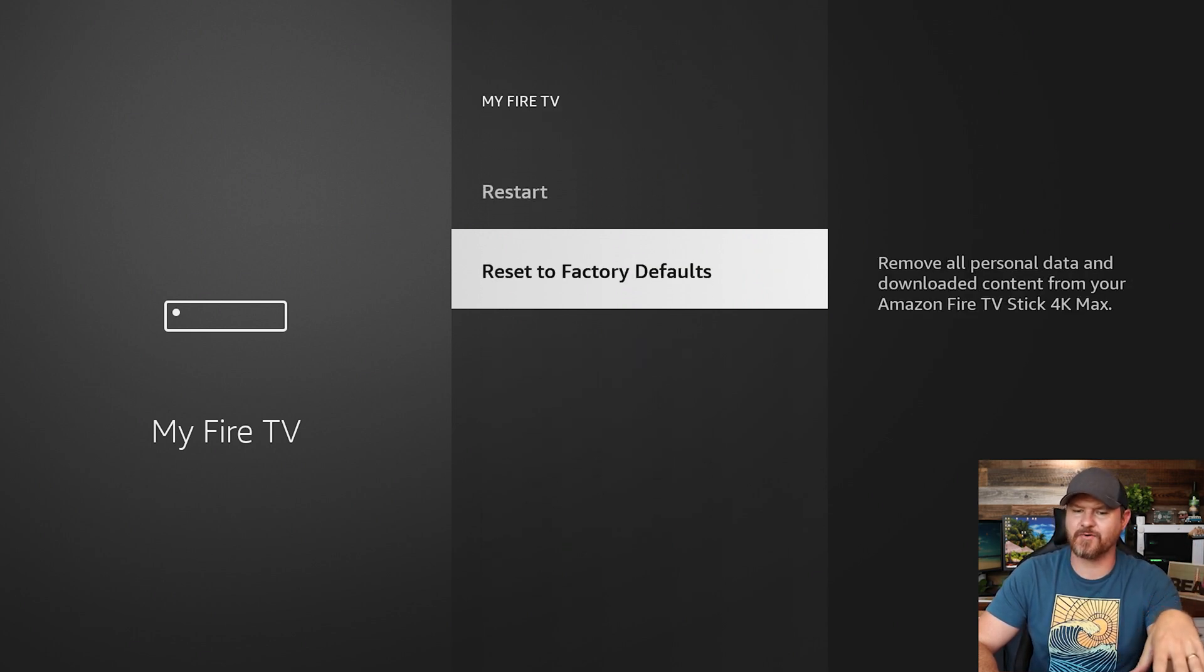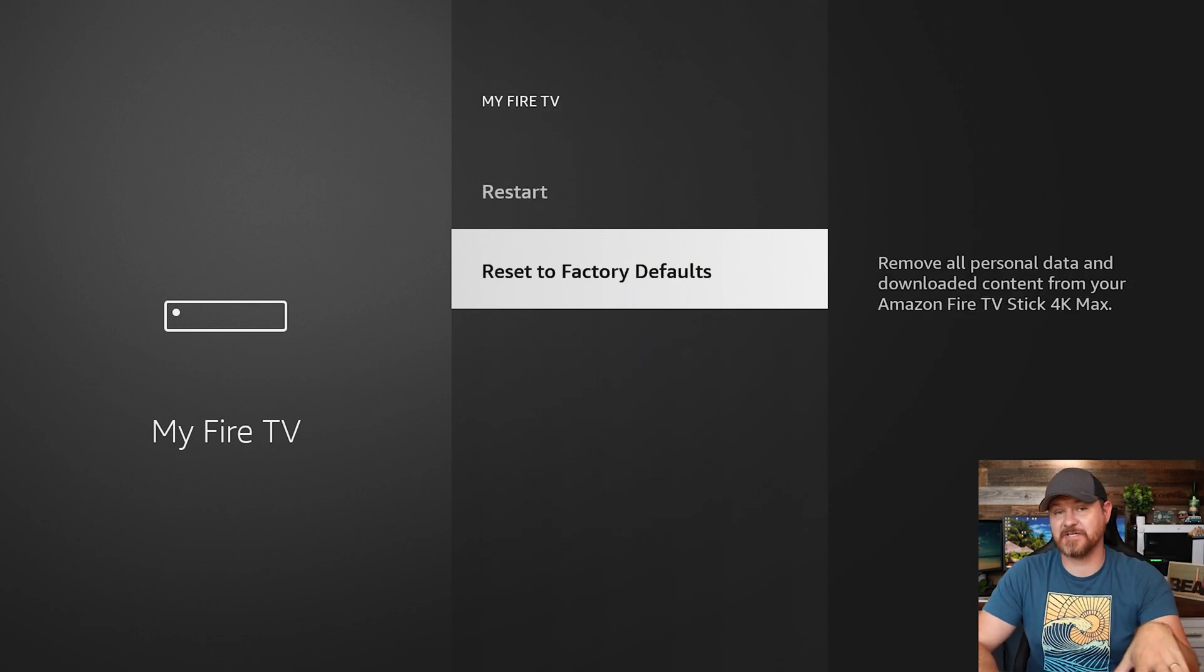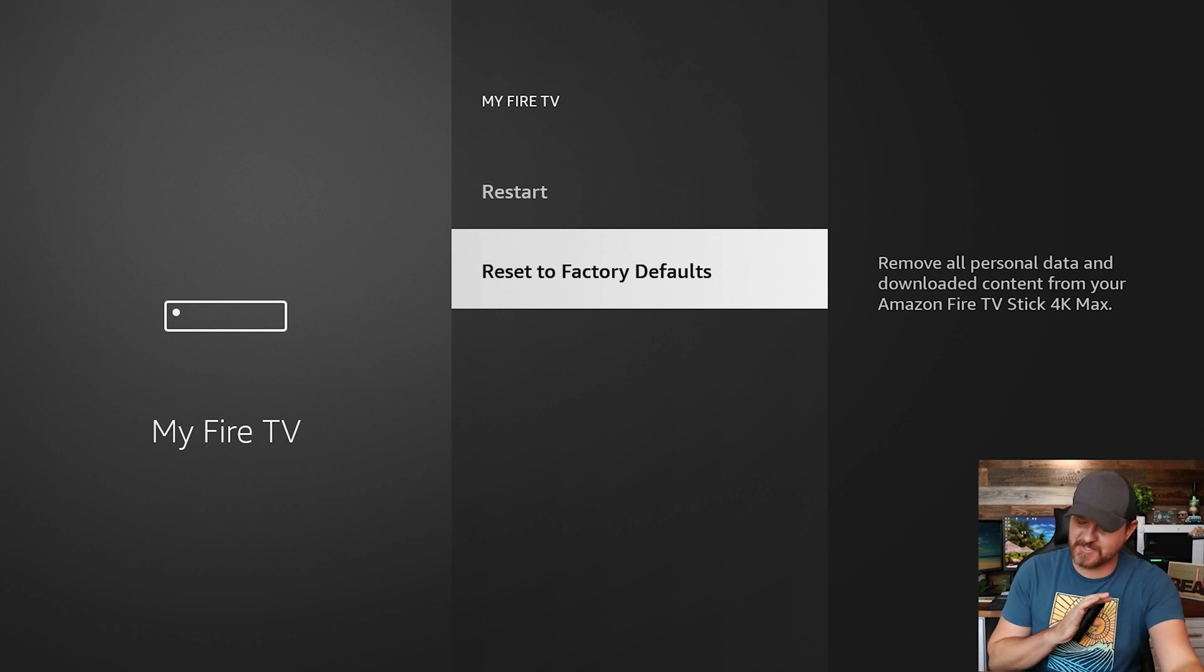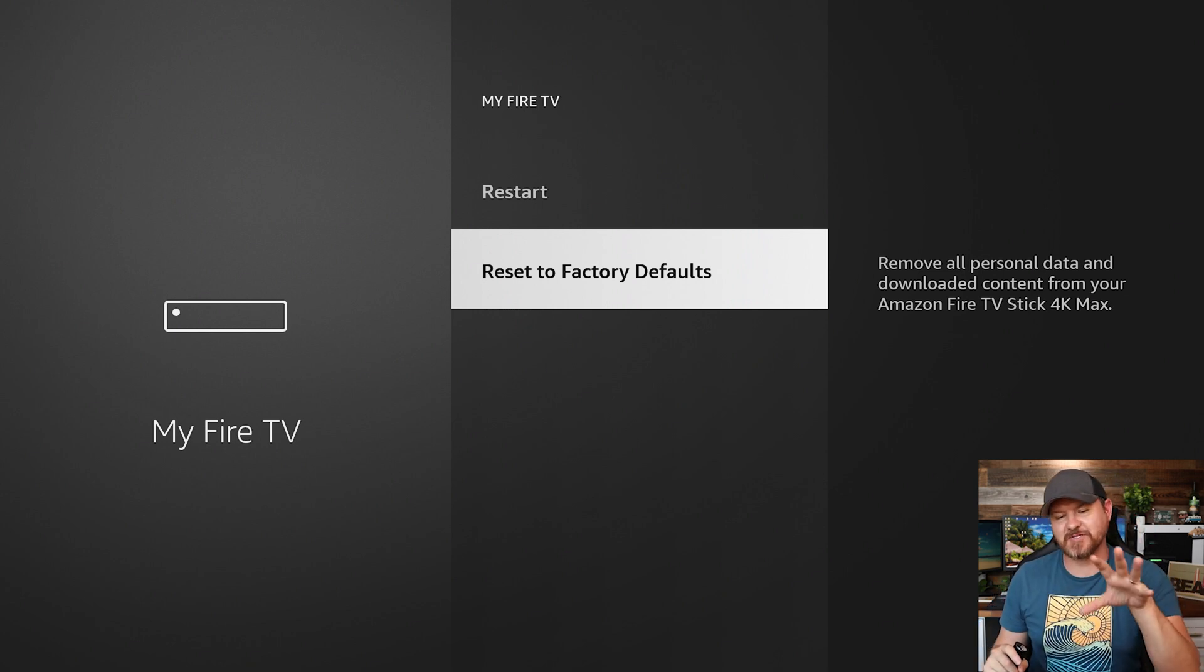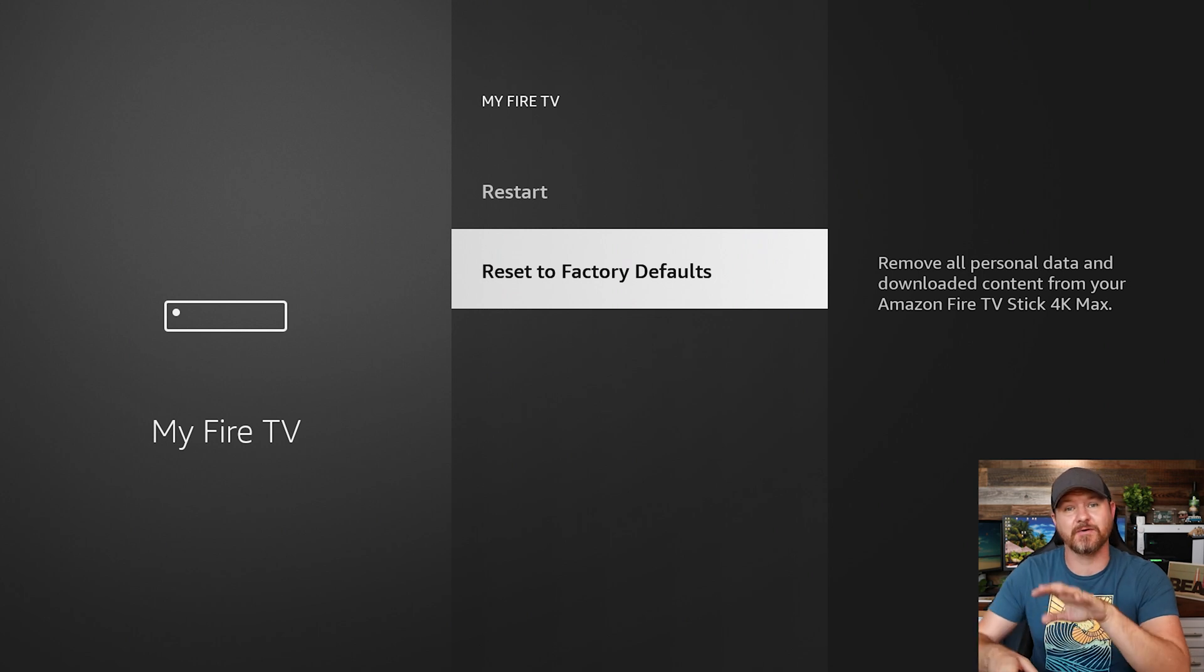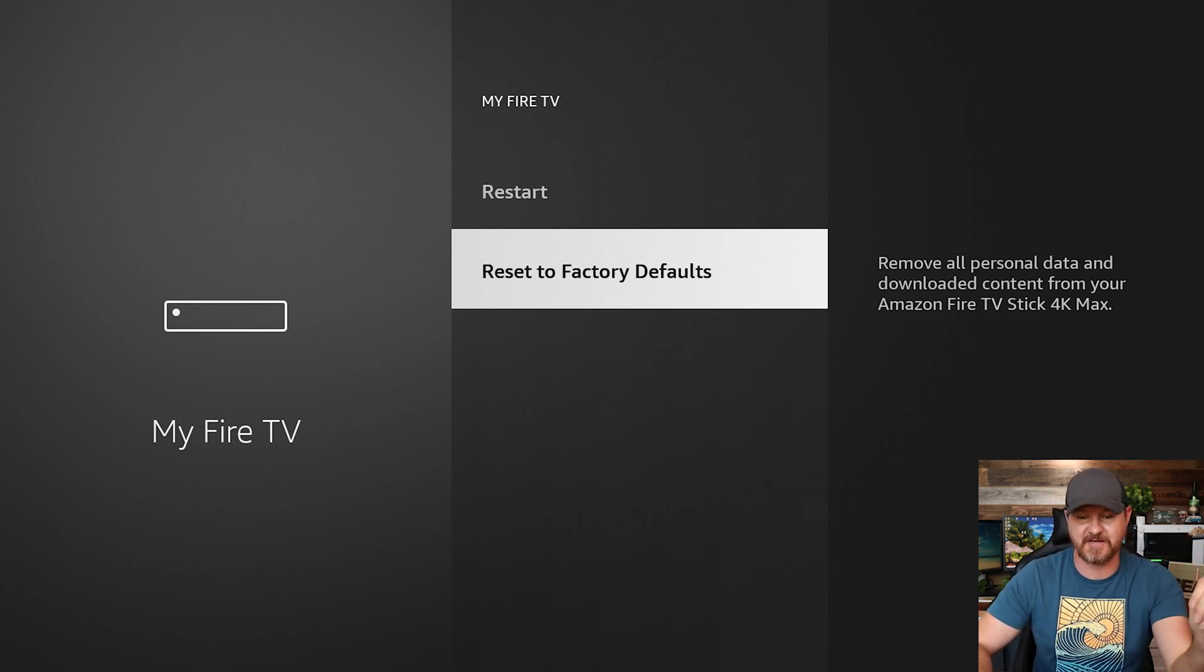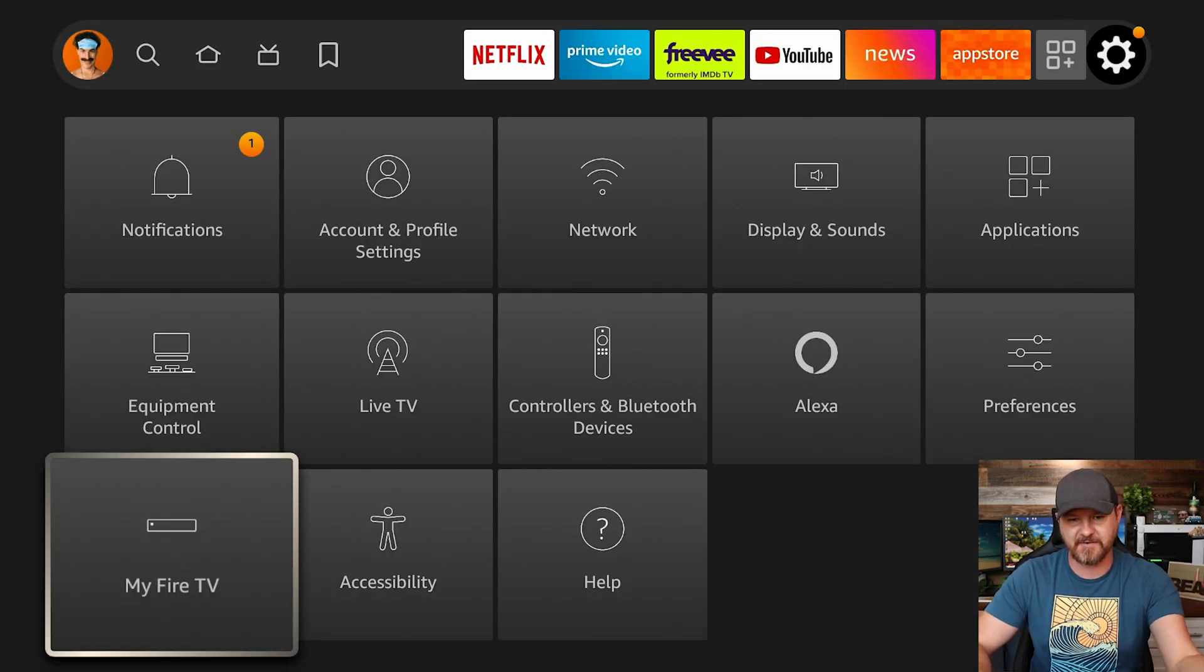Next up at the very bottom here, reset to factory default. So in case this worst possible scenario, something is wrong with your Fire TV stick, you can always go here to reset it back to factory settings.